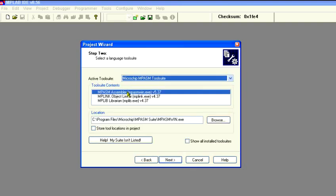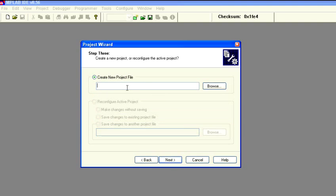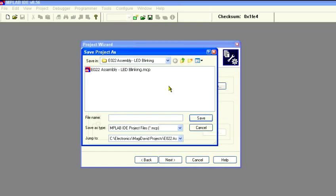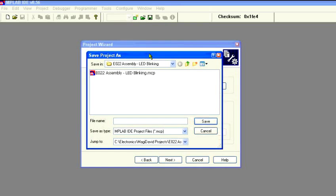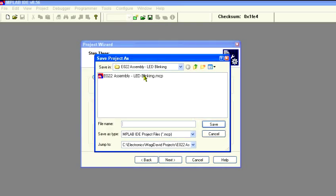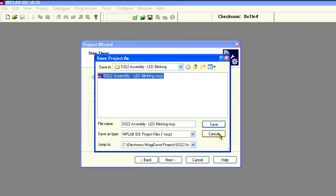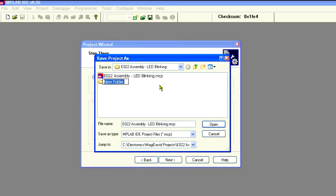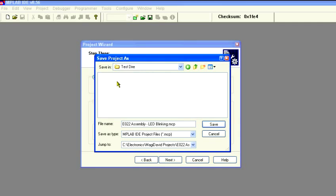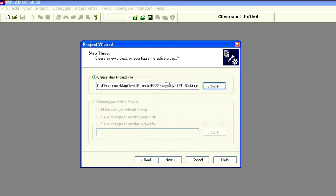Next, we're going to select the assembler we'll be using. Now we're going to actually select the project name and the directory that we're going to save it in. I've already got mine set up here, as you can see. So we'll do a test - create a new directory and I'll just say Test Star. We'll select that and we'll click Save, and then click Next.